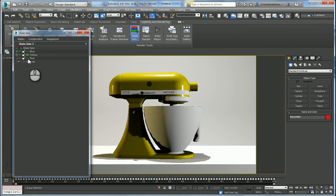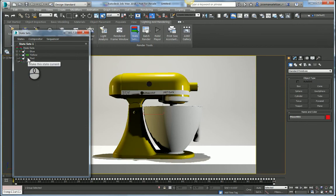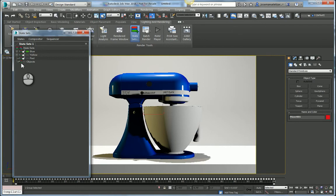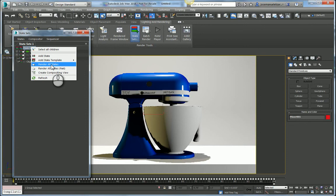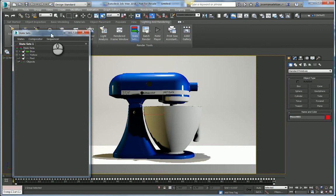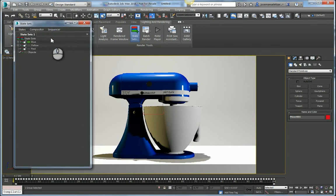So now as I toggle between these three states, I've now saved all the three different color schemes for my mixer. Once I'm happy with this and I want to output these into renders, all I need to do is right click on State Sets, select Render All States. This is going to go ahead and start a render job which will render all three states contiguously. I don't have to babysit and start up these renders manually.